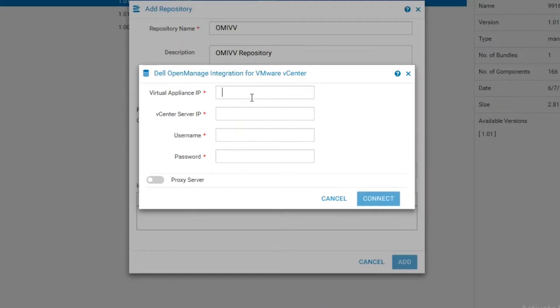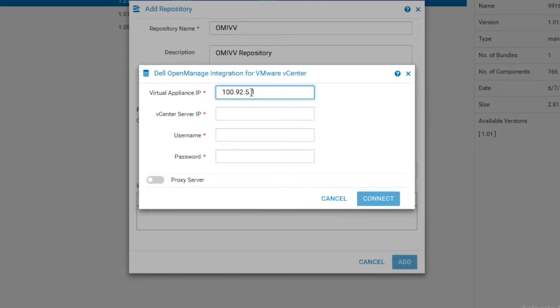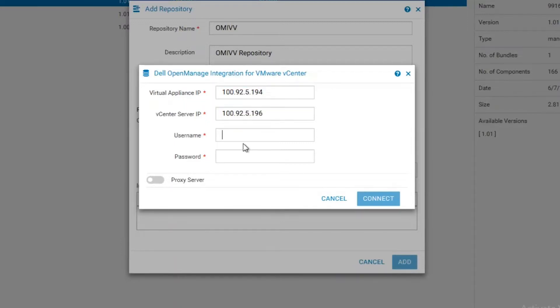On the next screen, we will be prompted for the IP address for both vCenter and OpenManage Integration for VMware. The Virtual Appliance IP refers to the IP address for OMIVV. On the field below, we will provide the IP address and credentials for vCenter.